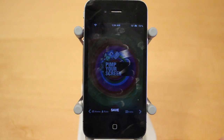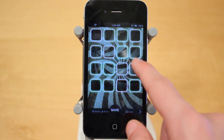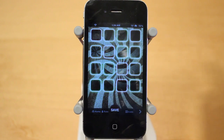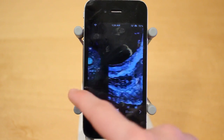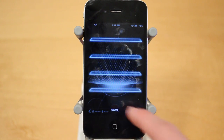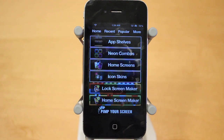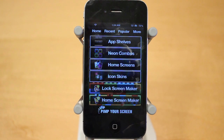For example, here's the popular tab and this is the most popular wallpaper — it has the background, the icon skins, and you can swipe through them, choose one you want and save it. Pimp Your Screen is available for the iPhone, iPod Touch and iPad for $0.99 and it's highly recommended if you want to customize your wallpaper for your lock screen and home screen.